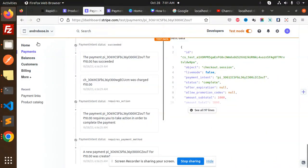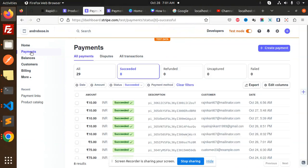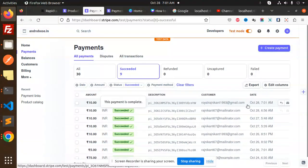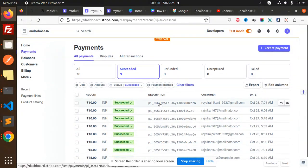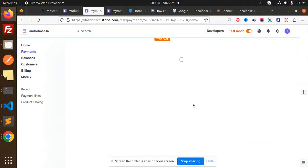So here we go with the payments. Now you can see the amount. 10 rupees payment has been done.